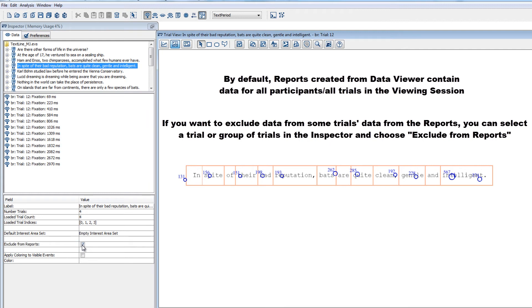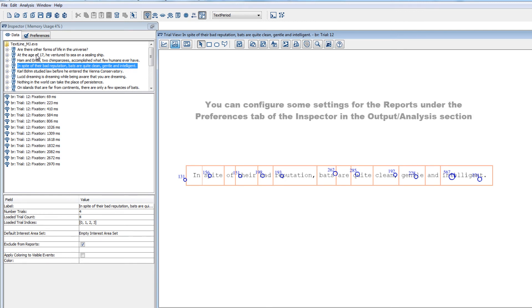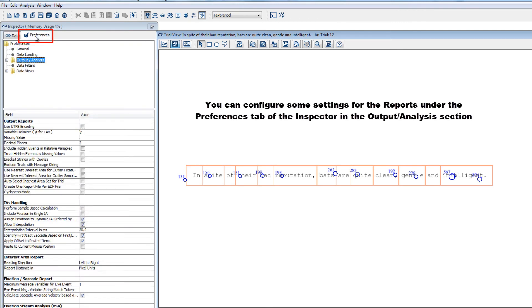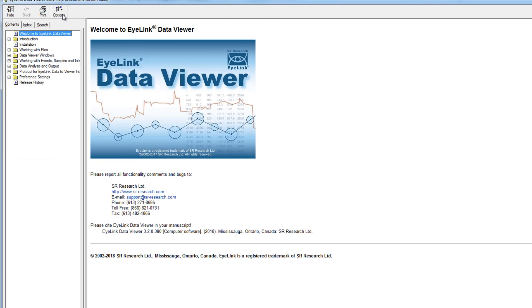The settings of the reports can also be configured under the preferences tab of the inspector in the output analysis section. And you can read more about the various report options and access a listing of variable definitions in the data viewer user manual under the section data analysis and output.